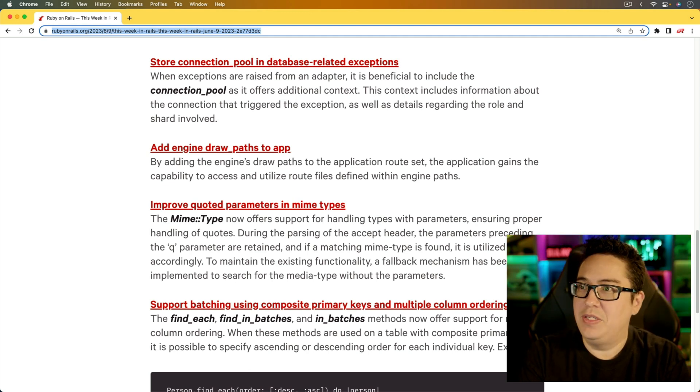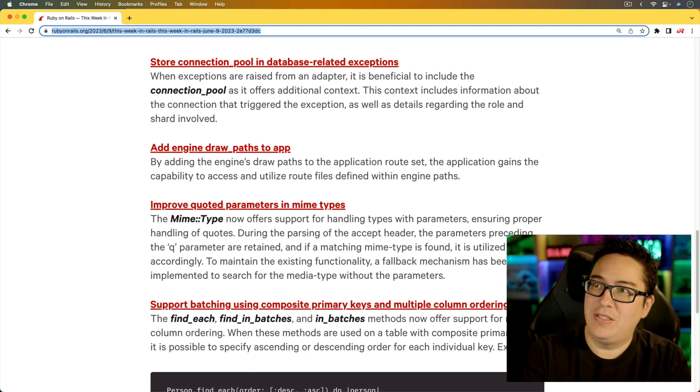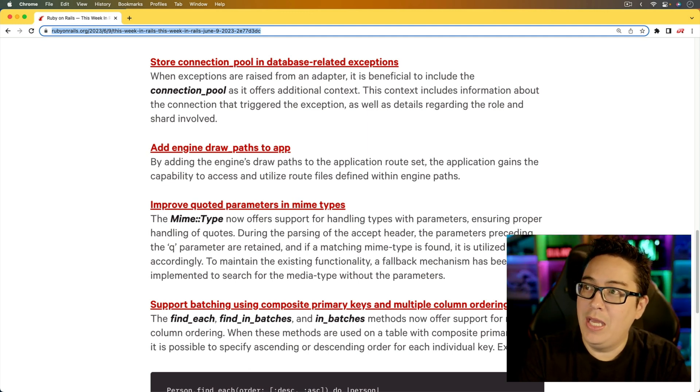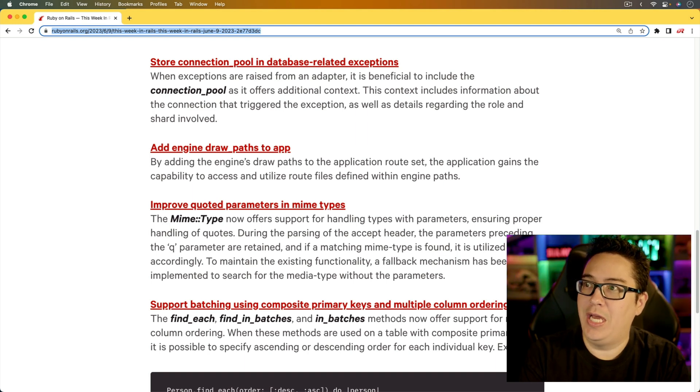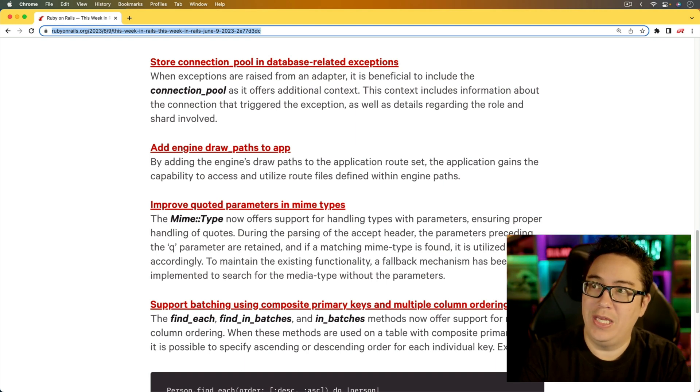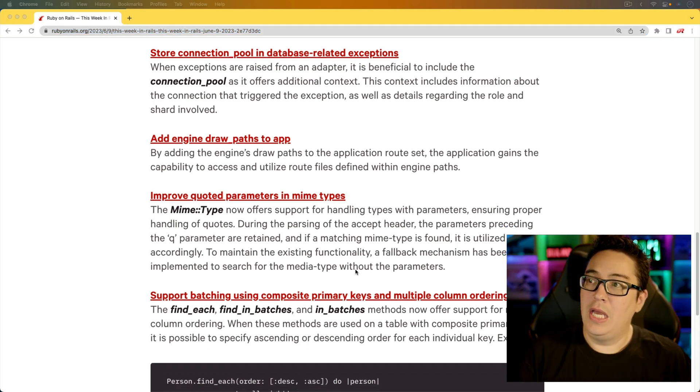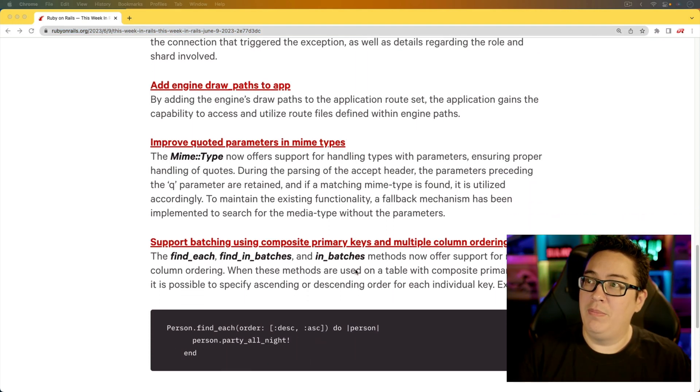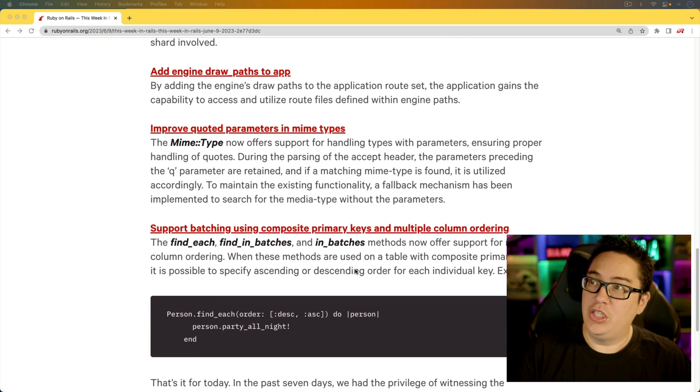And the nice bit about this is that the context that it's providing includes information about the connection that triggered the exception.